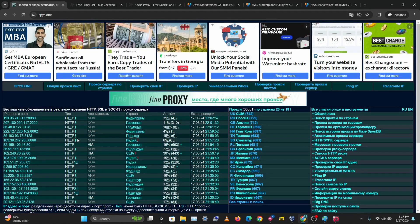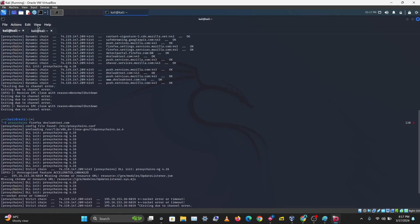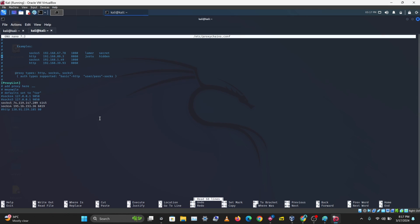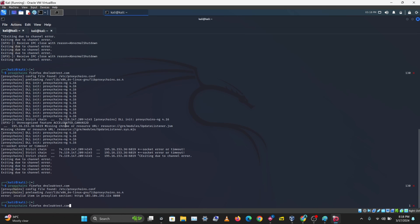Looking for a live proxy — trying an https one this time. Back in the config file, keeping strict chain on and replacing the dead proxy entry. Adding it as http type. Testing again — dnsleaktest opens but that proxy is also dead.